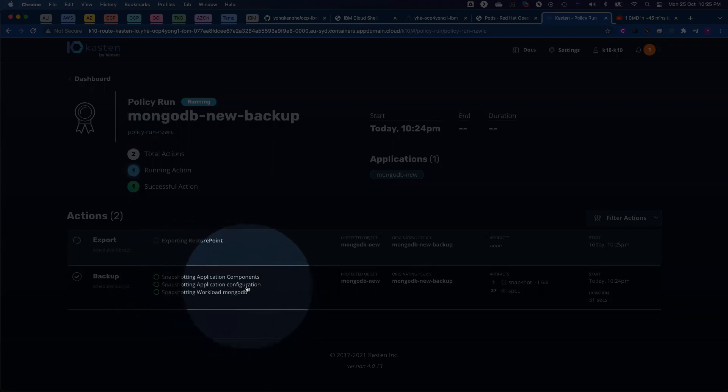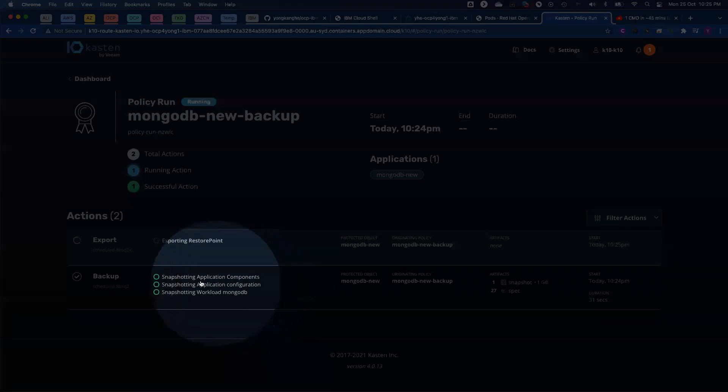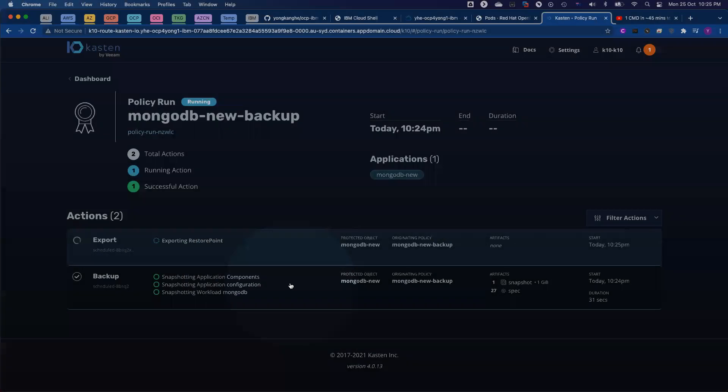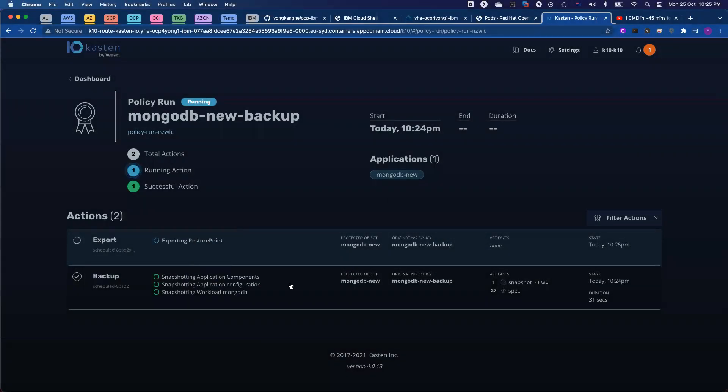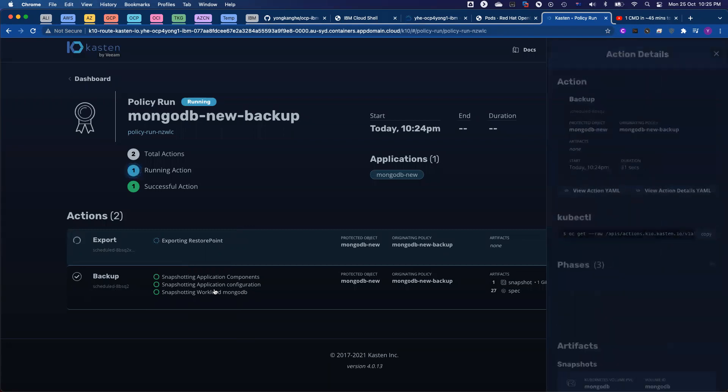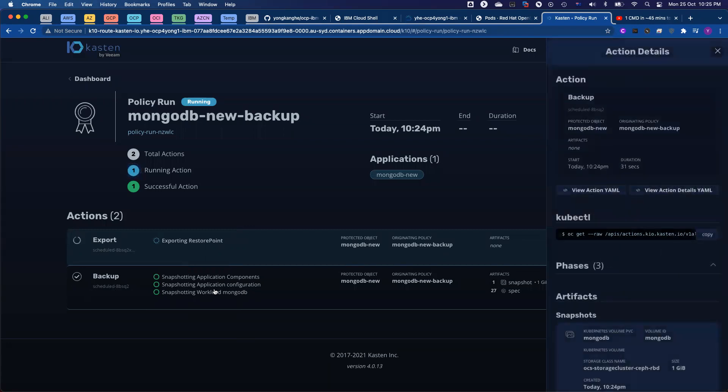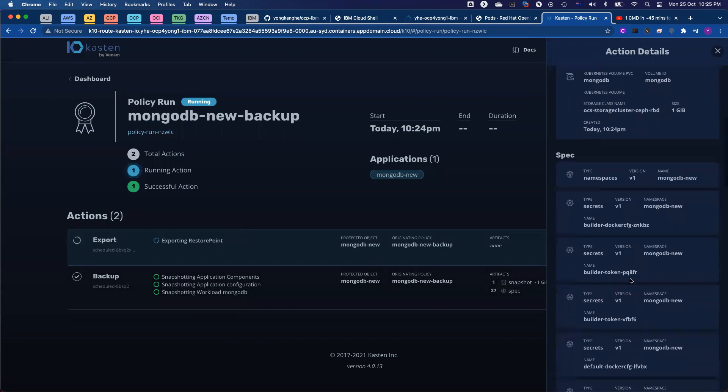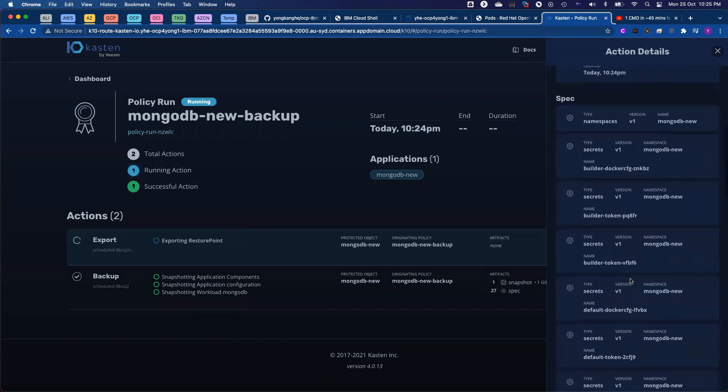Everything from the Kubernetes namespace, we will capture. And we also capture the MongoDB-related application components. That's why you see three subtasks as part of the backup. If I click on the details of the job, you can see on the right hand side everything running from that particular namespace captured here.